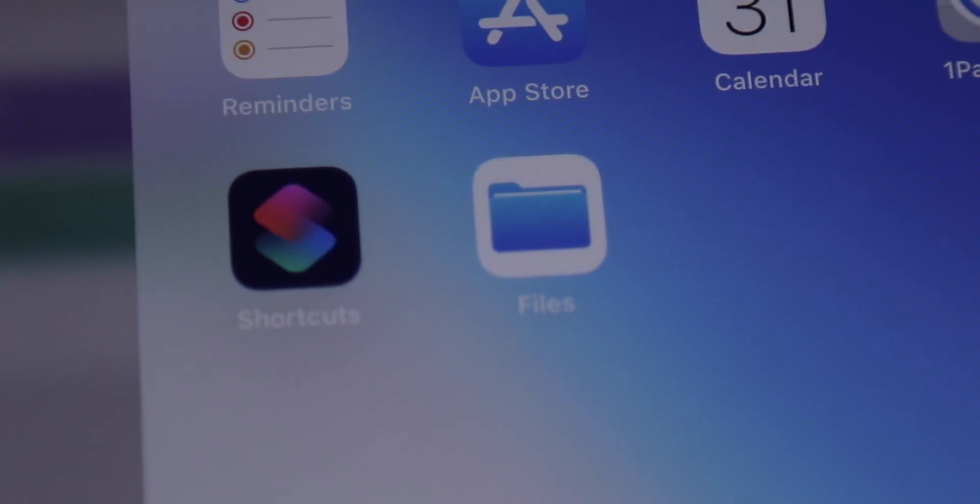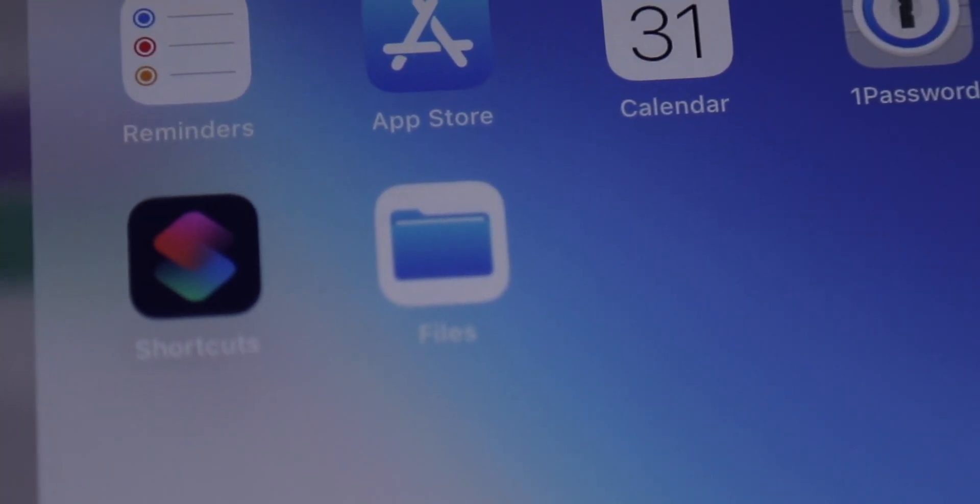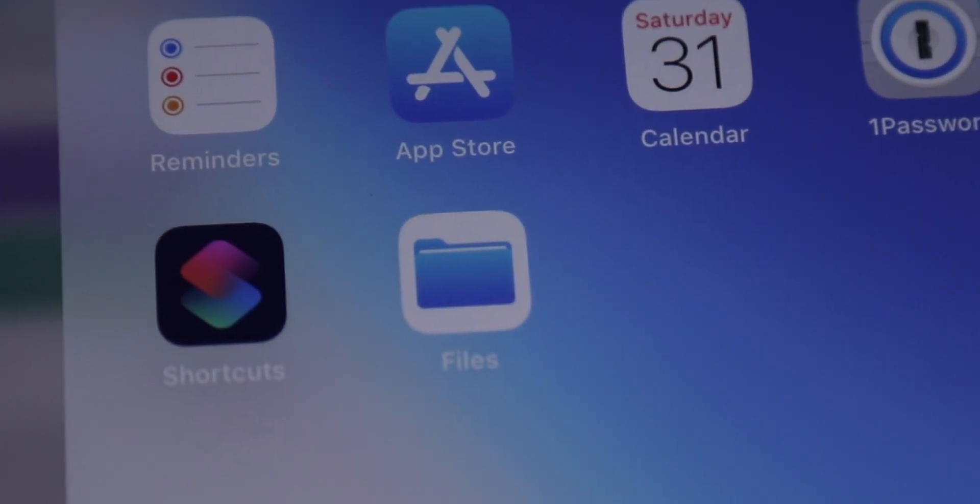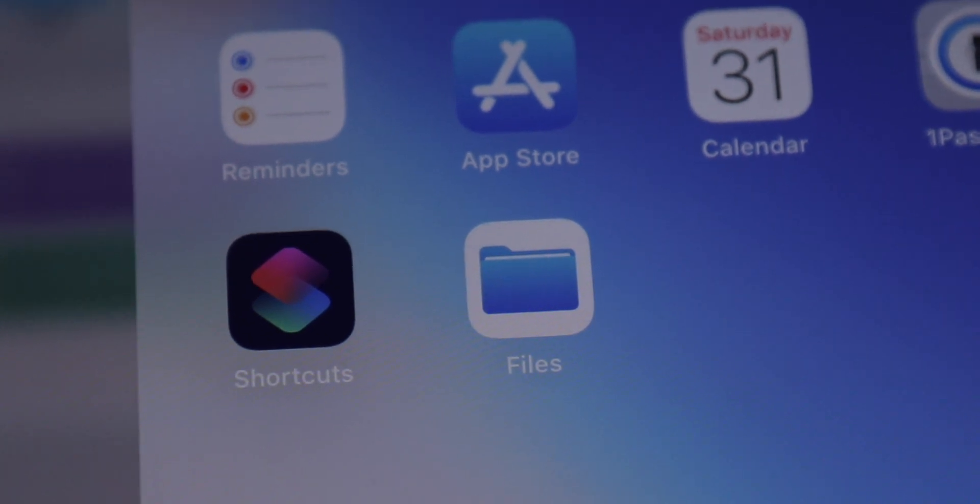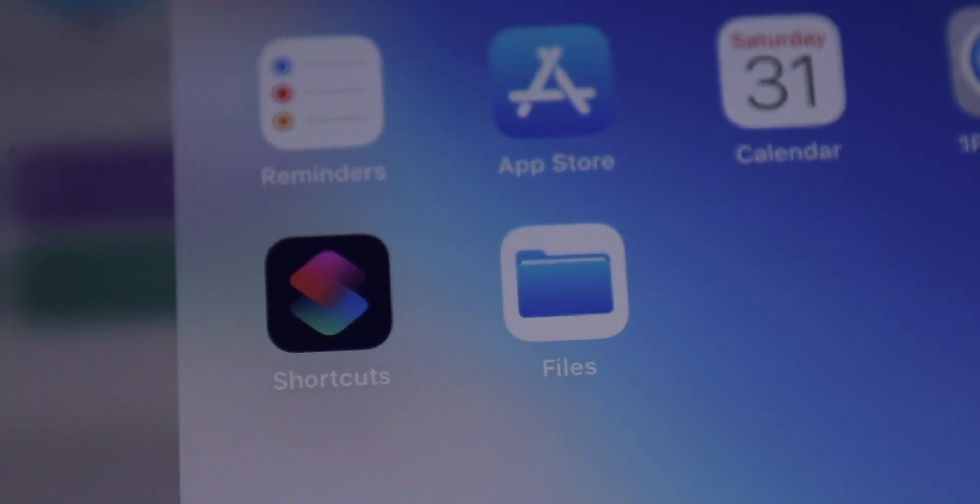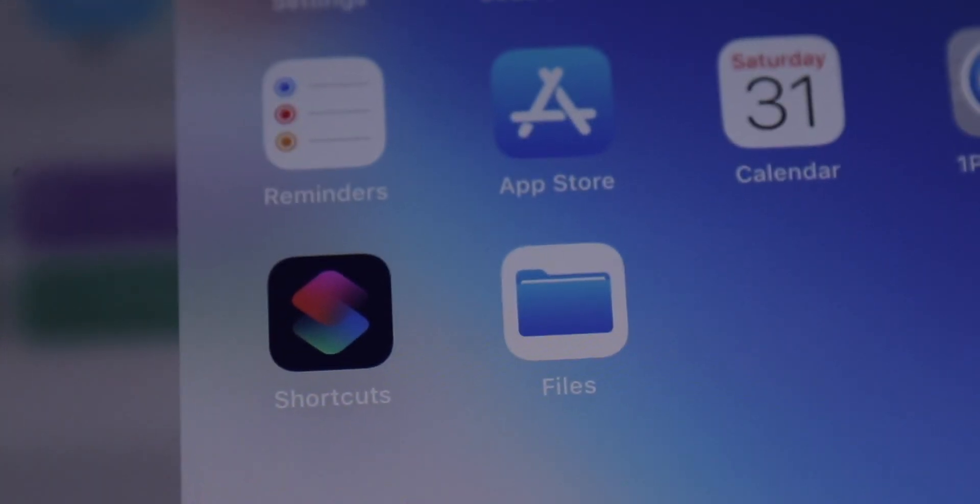What's going on everybody, Ian here for Cult of Mac. With Apple slowly turning up the dial on what iOS can do to be more like a computer, it seemed only fitting that we take a look at the Files app in iOS 13, as it's one of the big changes that's going to make it possible to do more computer-like tasks on iOS and on the iPad.